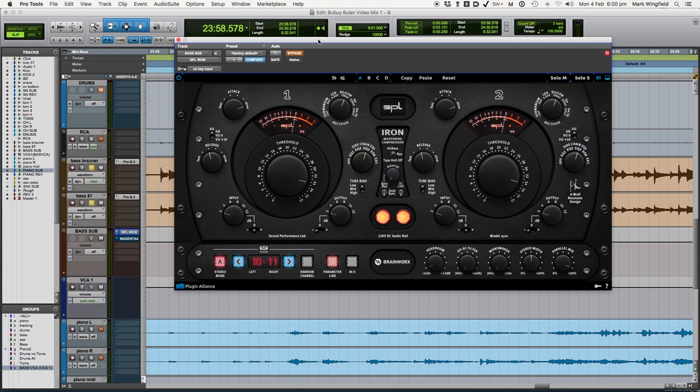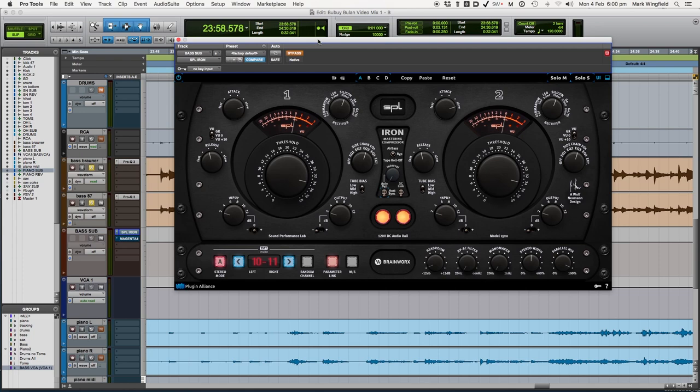And that is one of the main functions of a compressor, as well as containing, shaping the transients and shaping the volume envelope or containing the dynamics. And in this case, that's what we're going to use this compressor for, not to contain the dynamics, but to shape the tone.